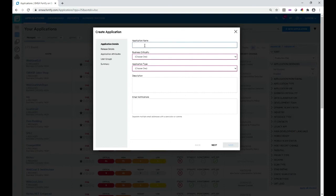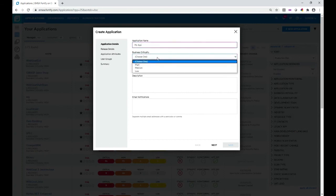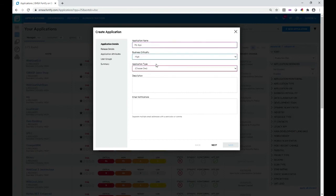You define the application name, then you define the business criticality. This is tied into your security policy, which you define elsewhere in the settings for this tenant — described in another video about security policies on our YouTube channel.